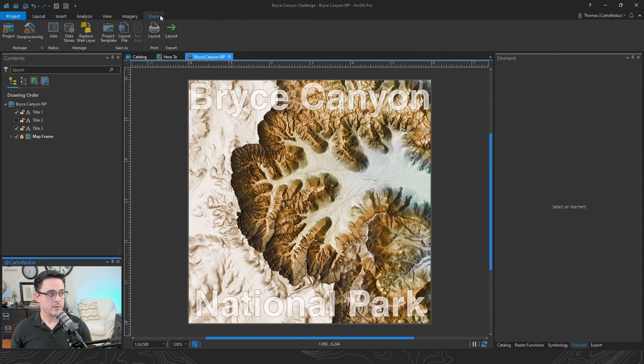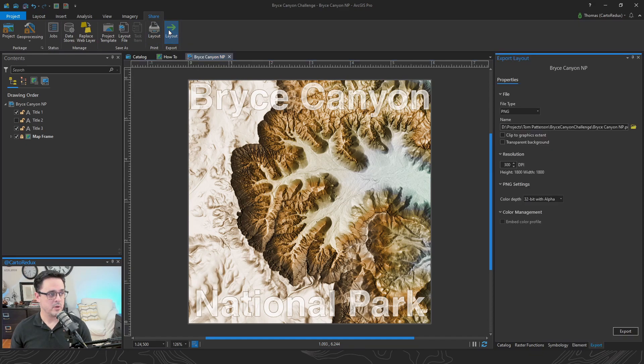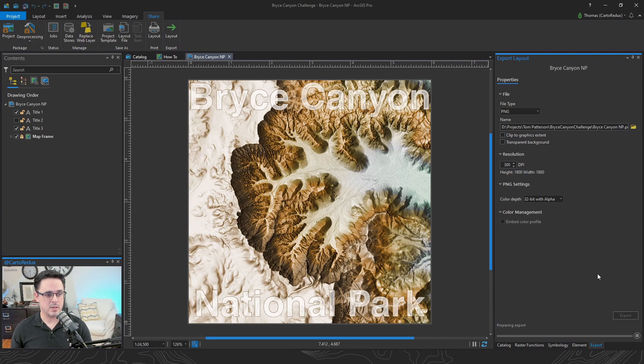Last step. We want to share it as a PNG. So we click on the share tab. Click on export layout. Choose PNG type. And off we go.